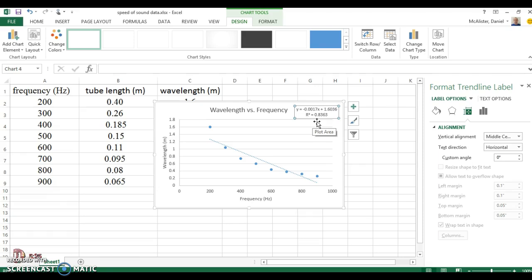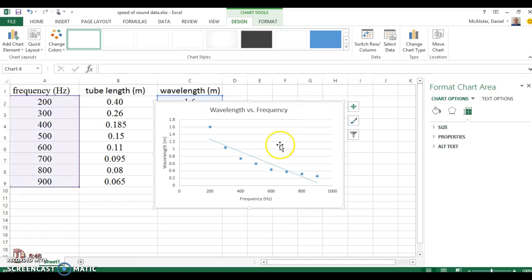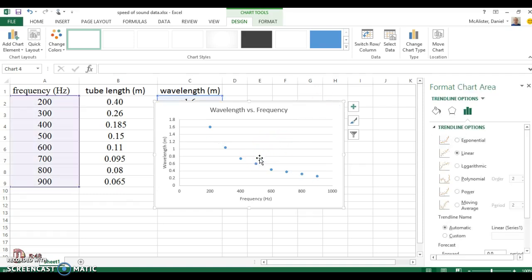An R squared value of one is a perfect fit. So if the R squared is one, your line goes through every data point. Really for an experiment, you should never have an R squared of one. There should be some experimental error here and there somewhere. But 0.836 is pretty low. We really want that to be like 0.95 or higher. That'd be a good fit. So I'm going to delete this because this line is not the one that I want.